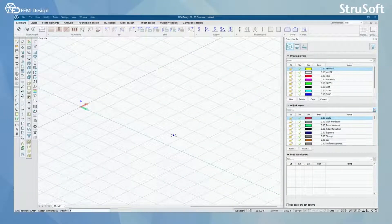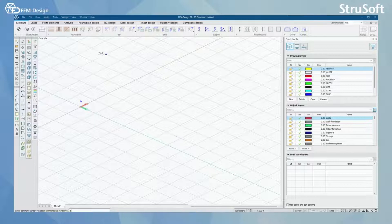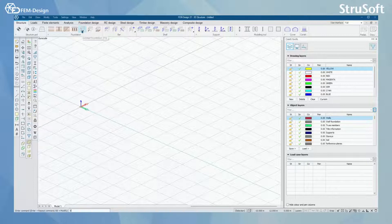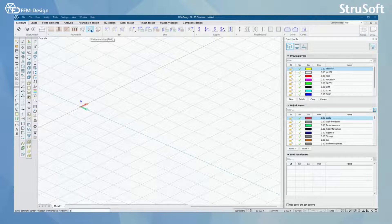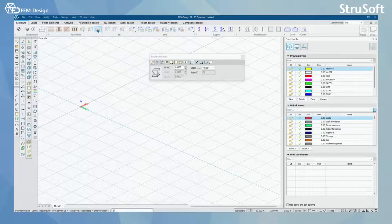Hello and welcome back to FemDesign video lessons. In this video, you will learn how to model different kinds of foundations in FemDesign software. For foundations, we have isolated foundation, wall foundation, and foundation slab. We are going to start with the foundation slab.